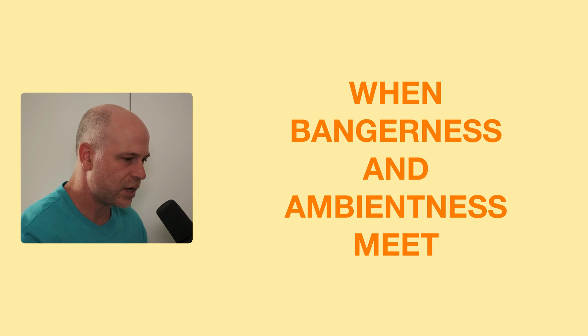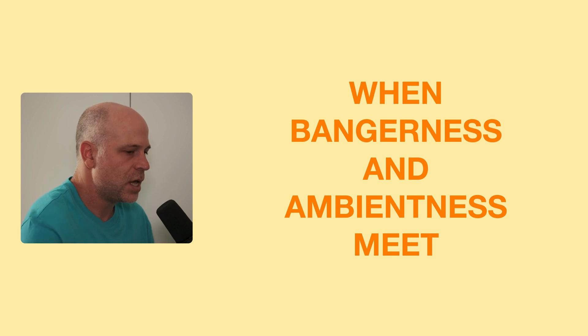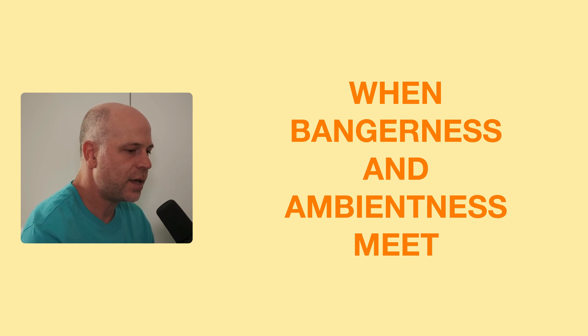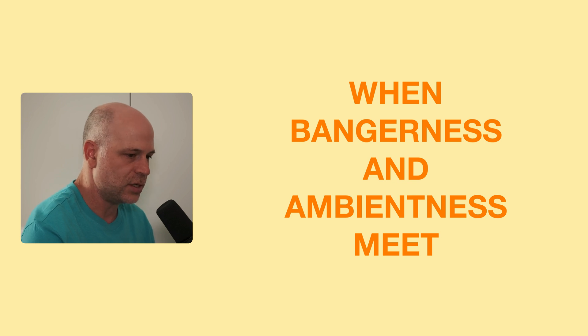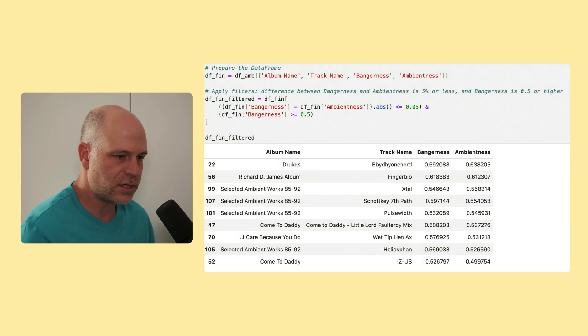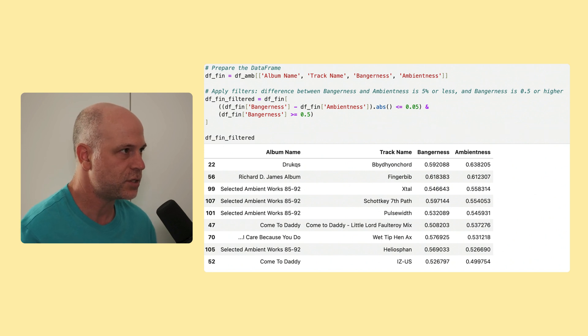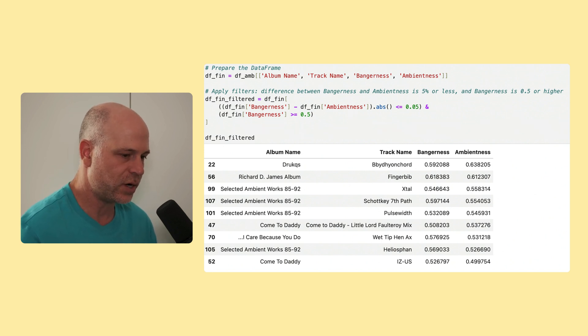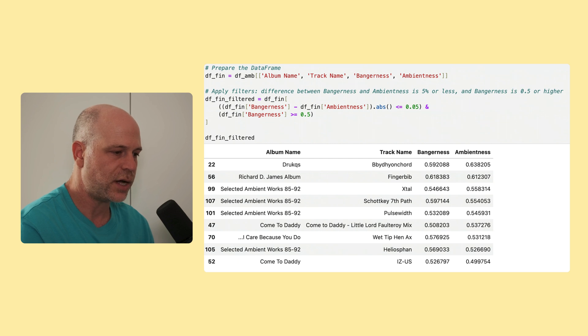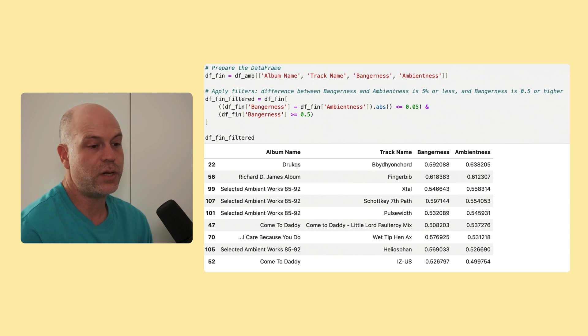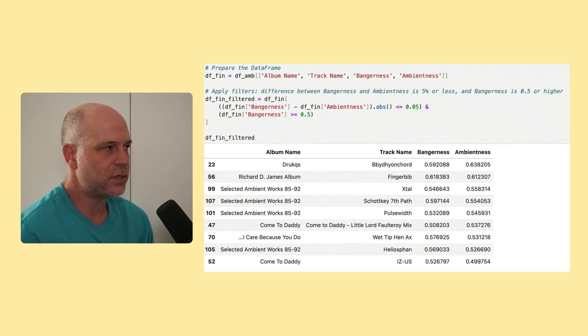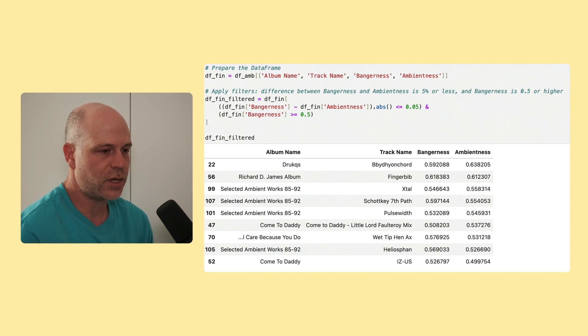Aphex Twin has these really banging tracks and has these really ambient tracks. And sometimes they meet. And these are my favorite tracks. And I wondered what happens when bangerness meets ambientness, when they share very similar values. So what I did is I filtered the tracks to find those where the scores are within 5% of each other. And this is the resulting data frame where ambience and bangerness are equal. So this final step shows tracks where bangerness and ambientness are closely aligned. And I find that the results really make sense for me personally. And they represent this kind of blend or intersection of these qualities that I appreciate very much in Aphex Twin's music. And I also include a playlist of these tracks for you to judge for yourself.